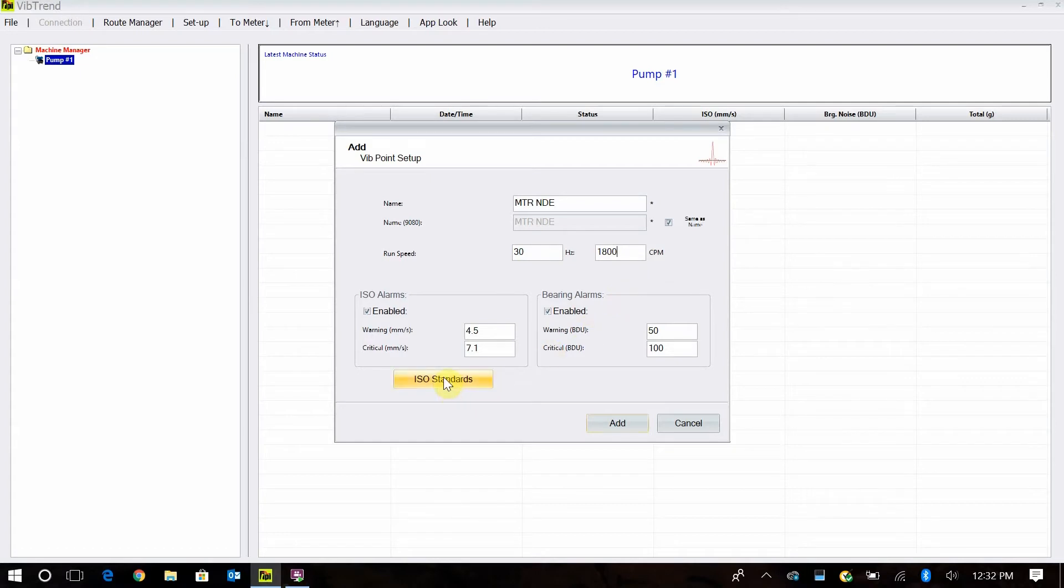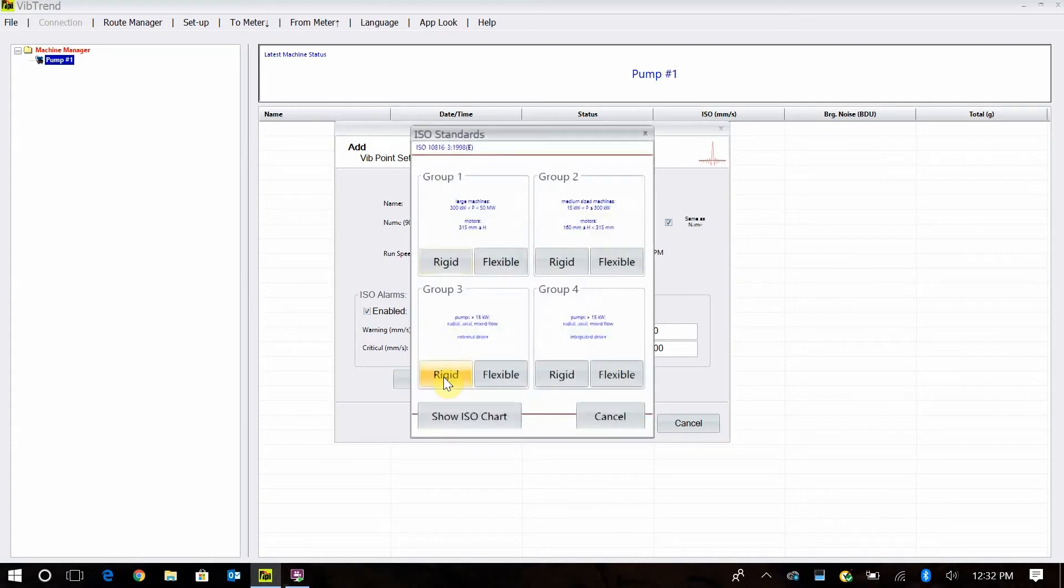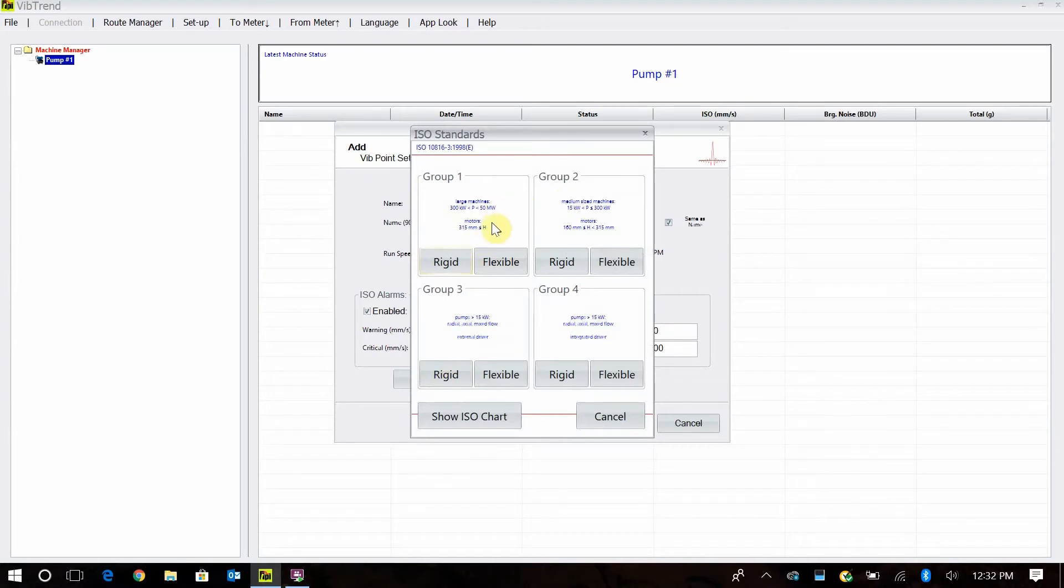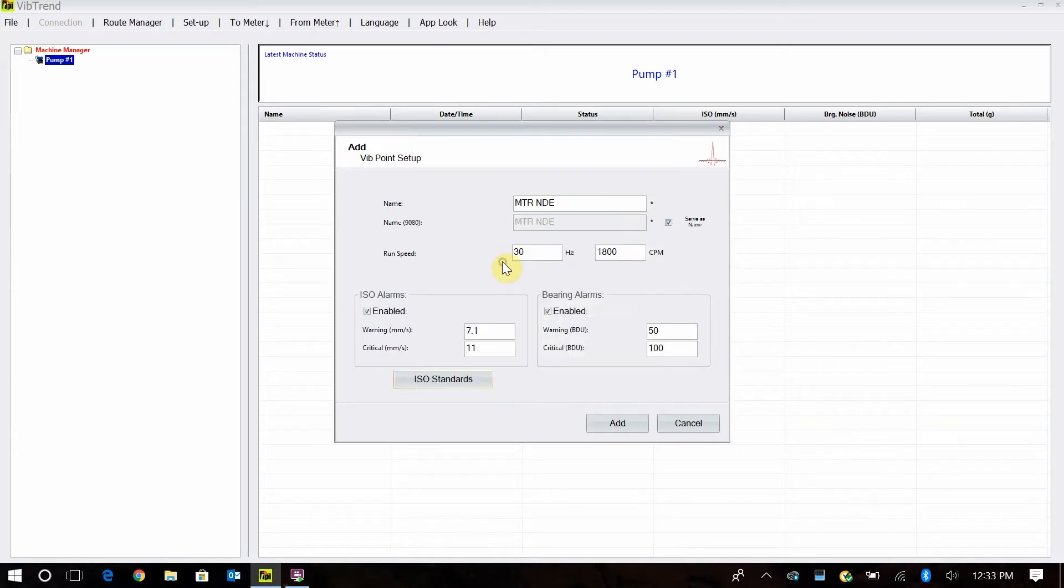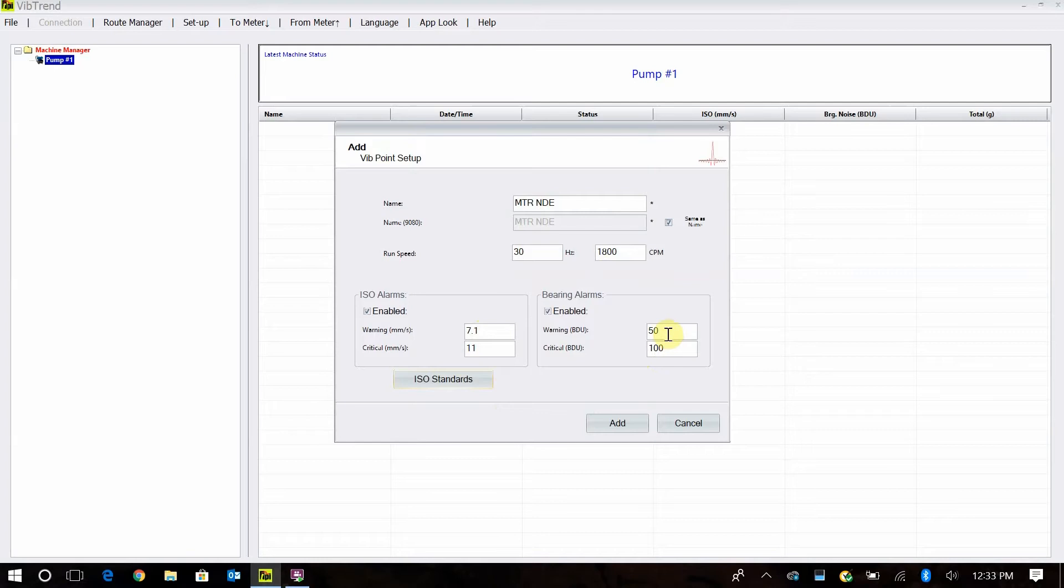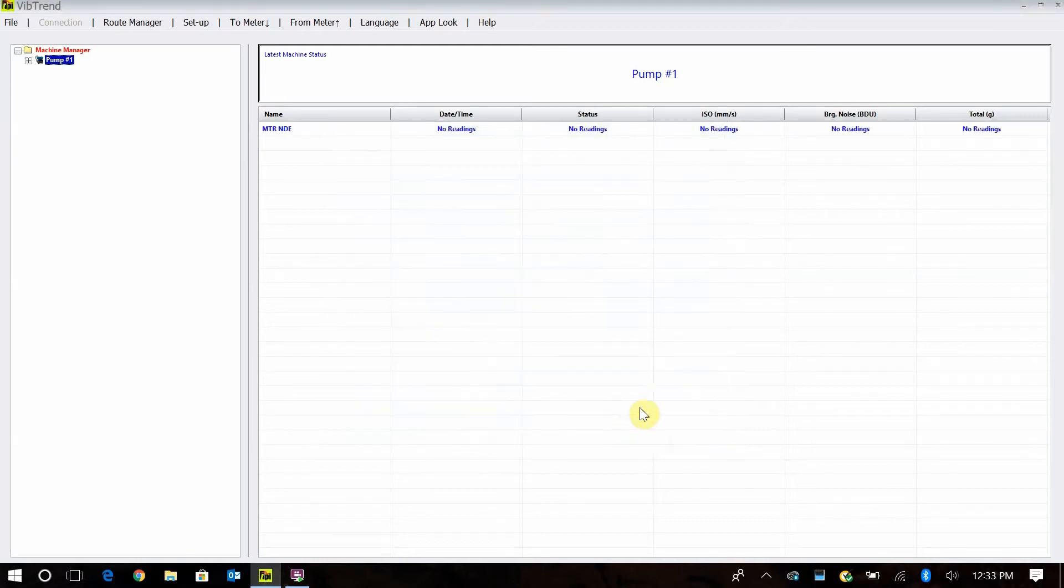Then I set my ISO standards or my ISO alarms. Right here we have a group one flexible, group two, group three. Usually starting off in the facility, if I don't have a vibration program or my machines are running a little rougher, I set everything to group one flexible. There you can see the values and everything right there in millimeters per second. My bearing damage units are set at 50 and 100. This is a good place to default or start with your bearing damage units. And then I simply say add.